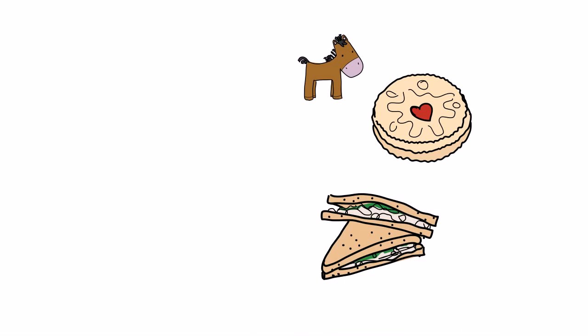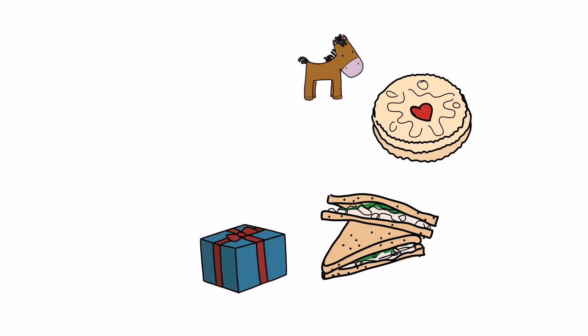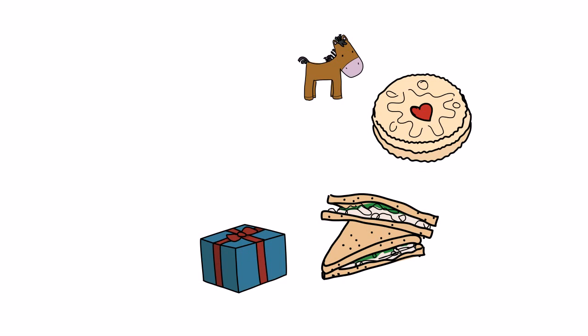Breakfast becomes brekkie. What are you going to eat for brekkie tomorrow? And present becomes prezzy. Hope I get lots of prezzy's for Christmas.